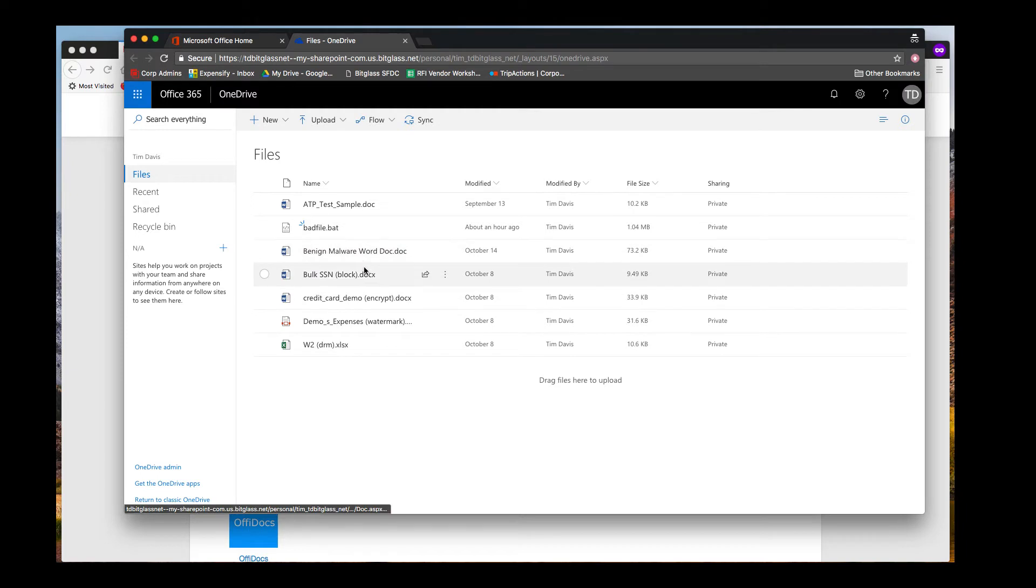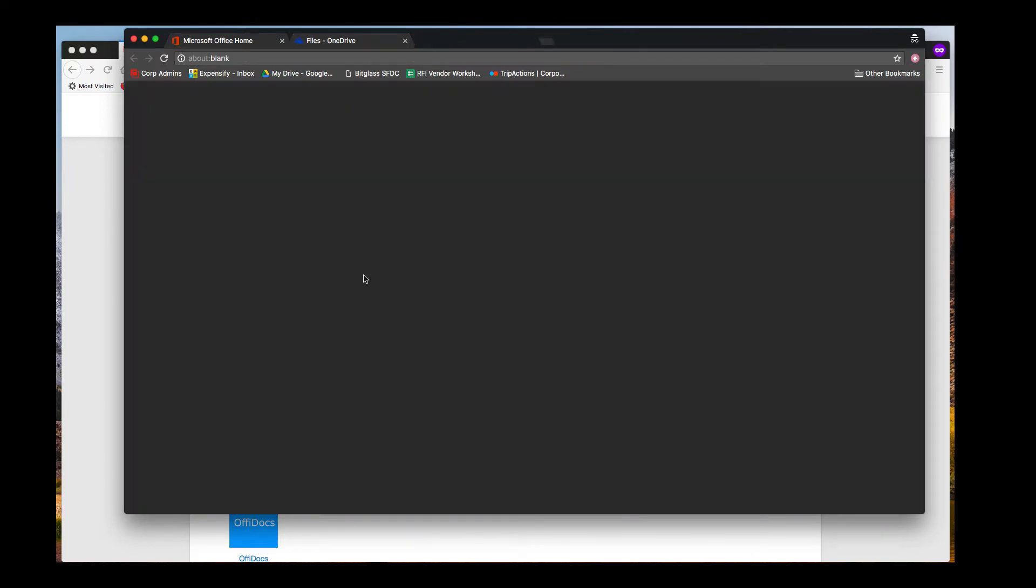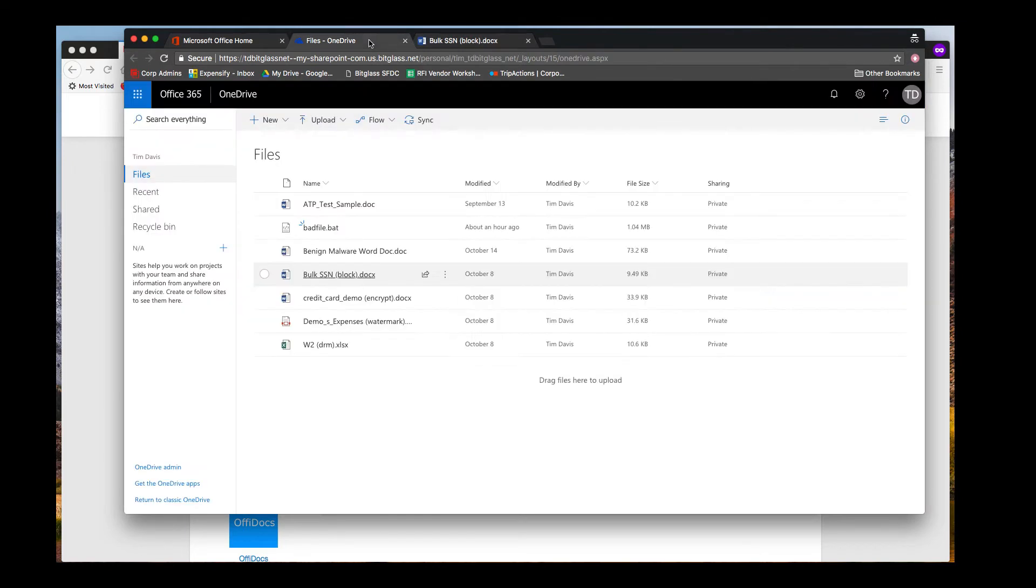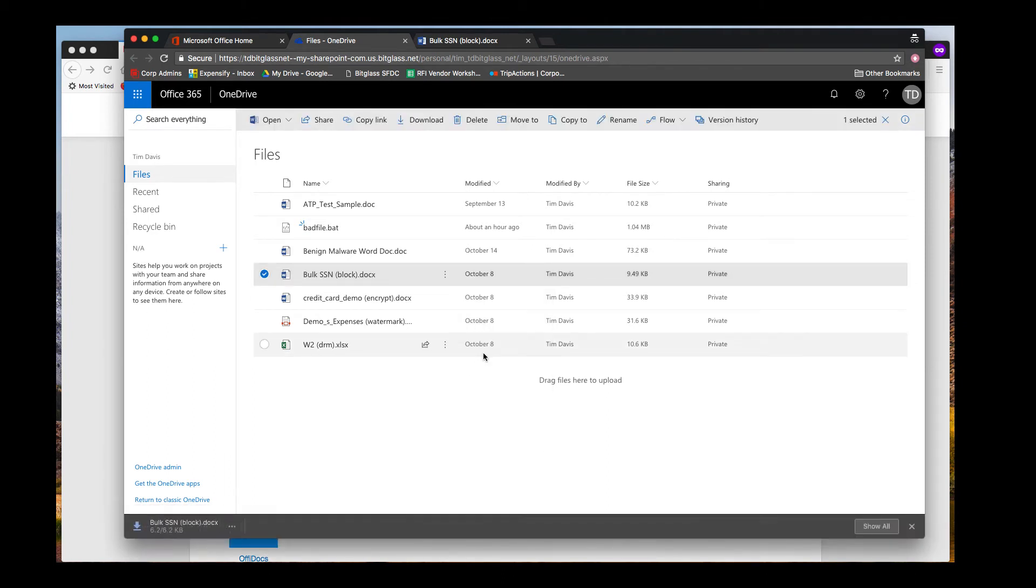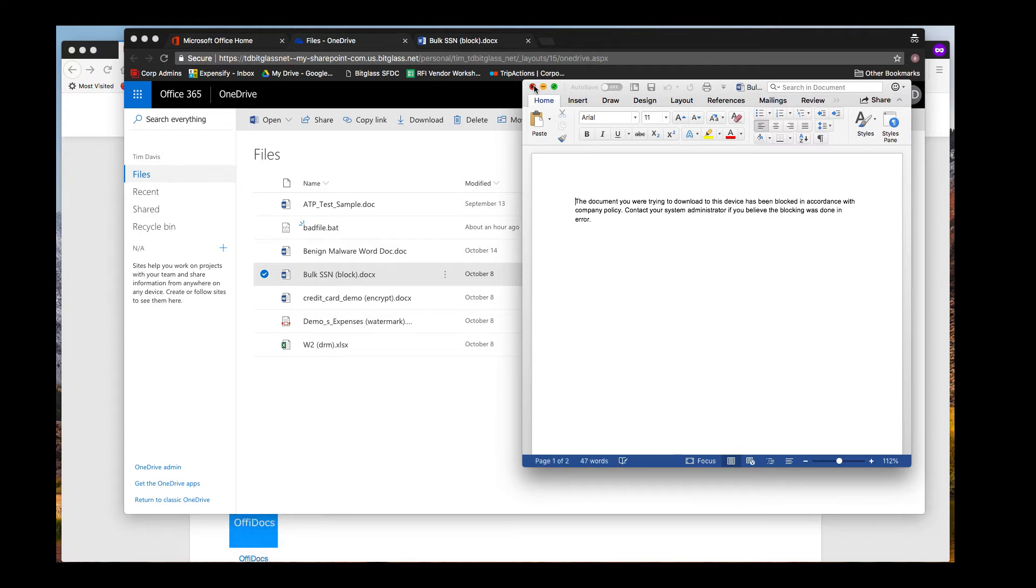I will open a file in Word Online that contains some validly formatted but fake U.S. Social Security numbers. I can view and edit the file online. When I select download, the file download does complete. But upon opening the download file, it will contain only a block message, which matches the block action that we configured in our policy. This is the default block message, but it can be customized if desired.